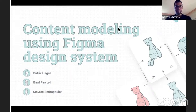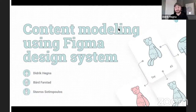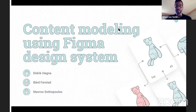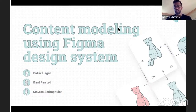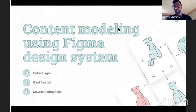Welcome everyone to another Crystallize live stream. I'm here today with Didrik and Mr. Board. Today's live stream will be about content modeling, something we have not discussed much before in the past few live streams, since we've mostly been showcasing the newest features of Crystallize or how to build a boilerplate. The upcoming live streams will be about modeling, so if you're interested, be sure to subscribe to the channel.